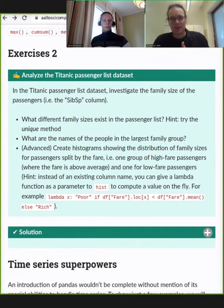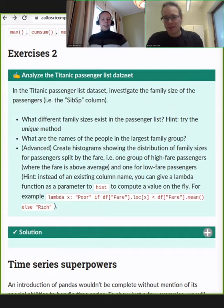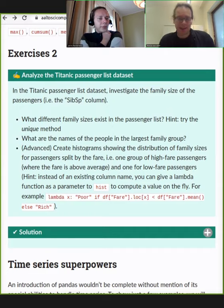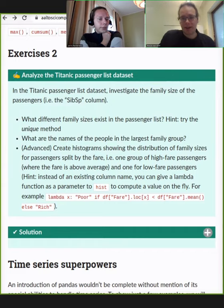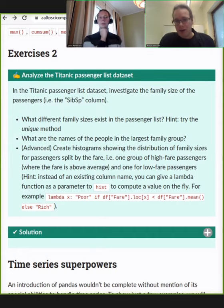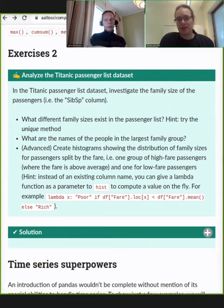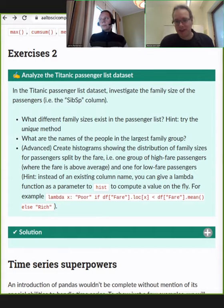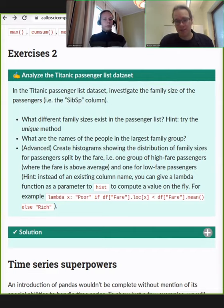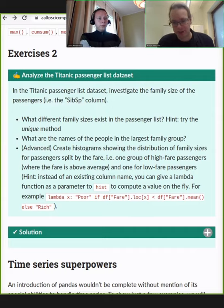Let's give everyone an exercise. Go and play with the Titanic dataset. We've shown you a few very powerful functions. Can you answer questions like: what different family sizes exist? There's a unique method in pandas you can use for that. Find the largest family size and what are the names of the people in the largest family. You can also create histograms of the distribution of family sizes — there's a hist function. After this exercise we'll look at a bit more plotting functions.